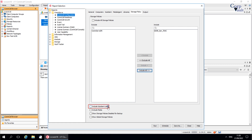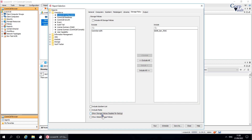Select 'Include Sub-Client List' to display all sub-clients in the report. Selecting 'Include Media' will display all media available to the CommCell in the report. If 'Show Storage Policies Disabled for Backup' is selected, it displays all storage policies that have been disabled for backup operations in the report. When 'Show Global Storage Policies' is selected, it displays all global storage policies configured in the CommCell, and you also see the disk pools configured in the environment.